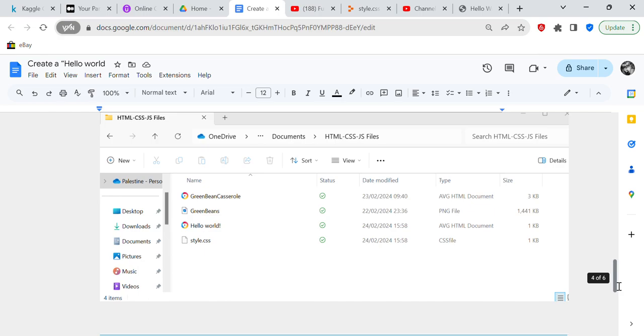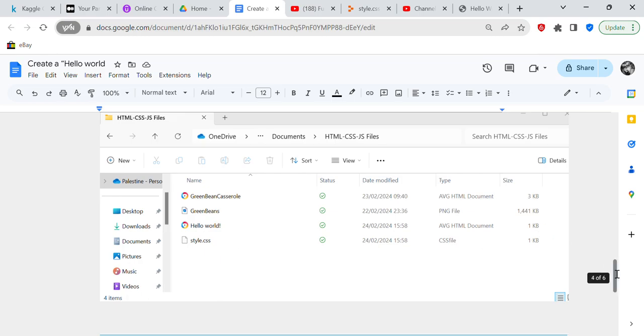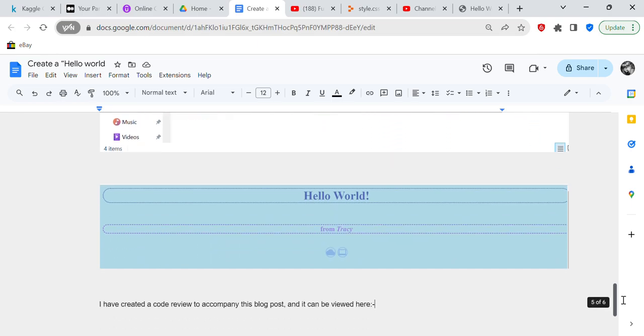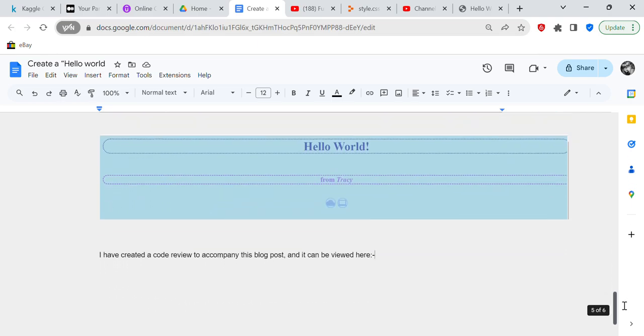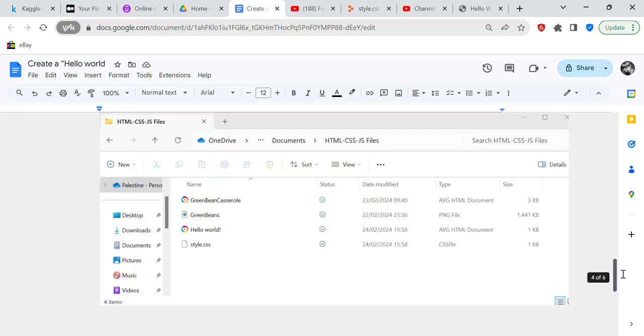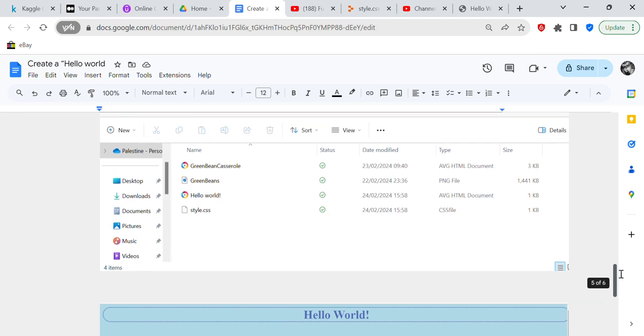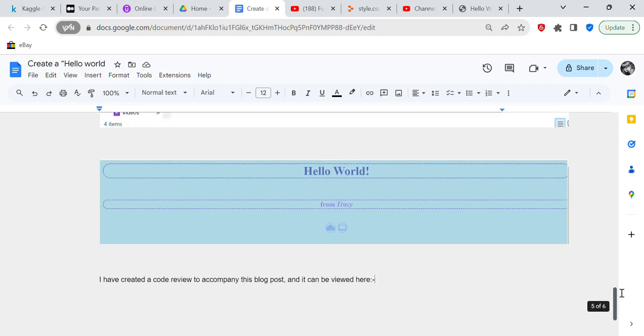And then the CSS file has to be saved in the same directory that the HTML file is saved in. So you see here we've got hello world and we've got CSS, so that's telling you that it's saved in the same directory. And then what you do to get it, you just double click on that, and then what will happen is the program or the web page will actually come up on the browser.